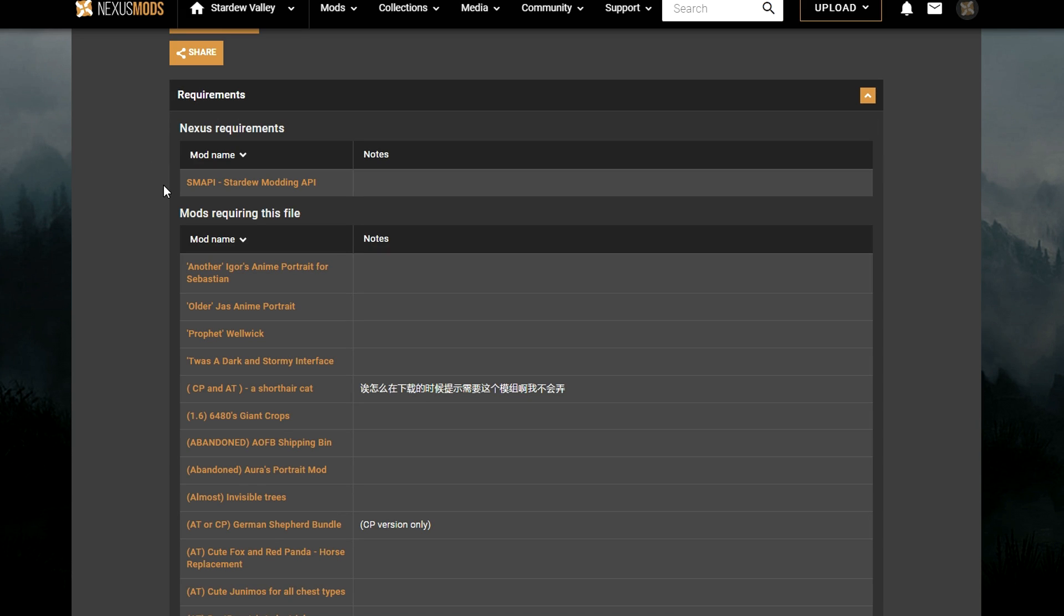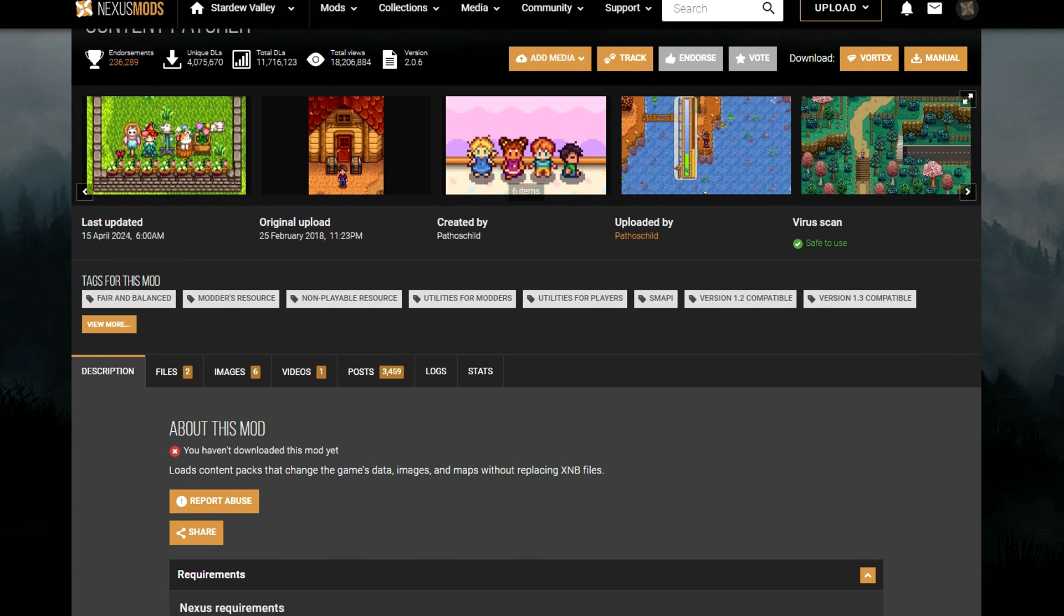If you install a mod into the game and it isn't working properly you may be missing a mod that is required, so it's always a good idea to have a look through the requirements first. One mod that is always needed is Content Patcher, so we can start by downloading this first. Go to the top right and click manual download and then slow download.